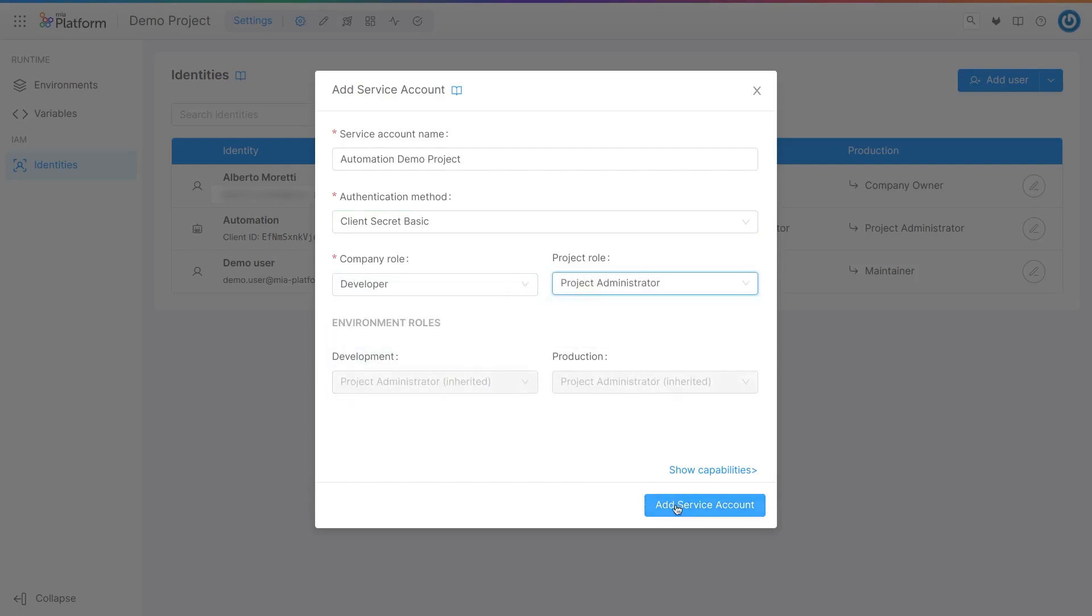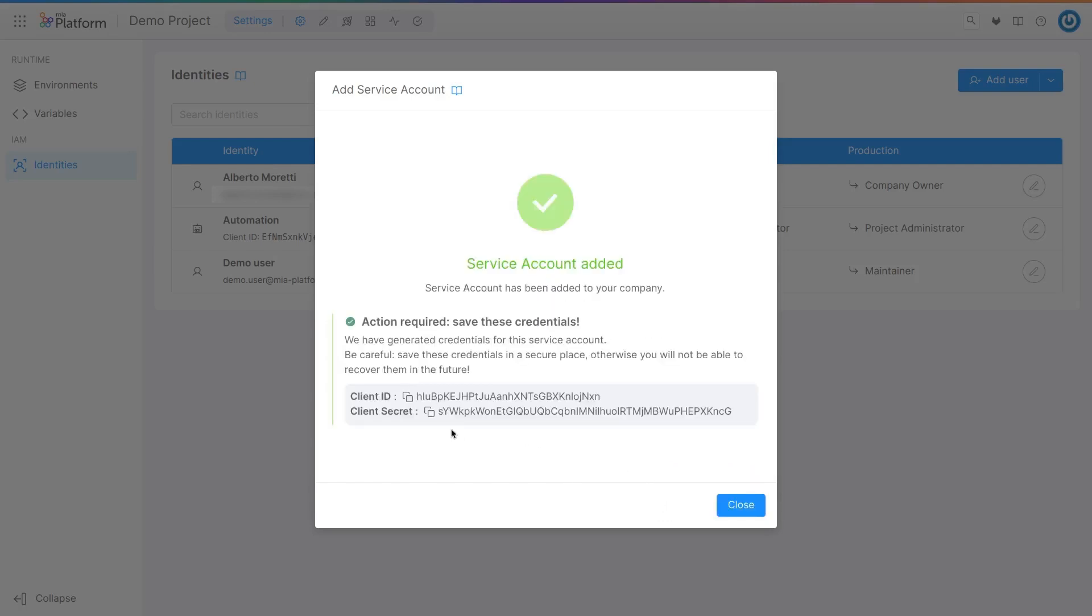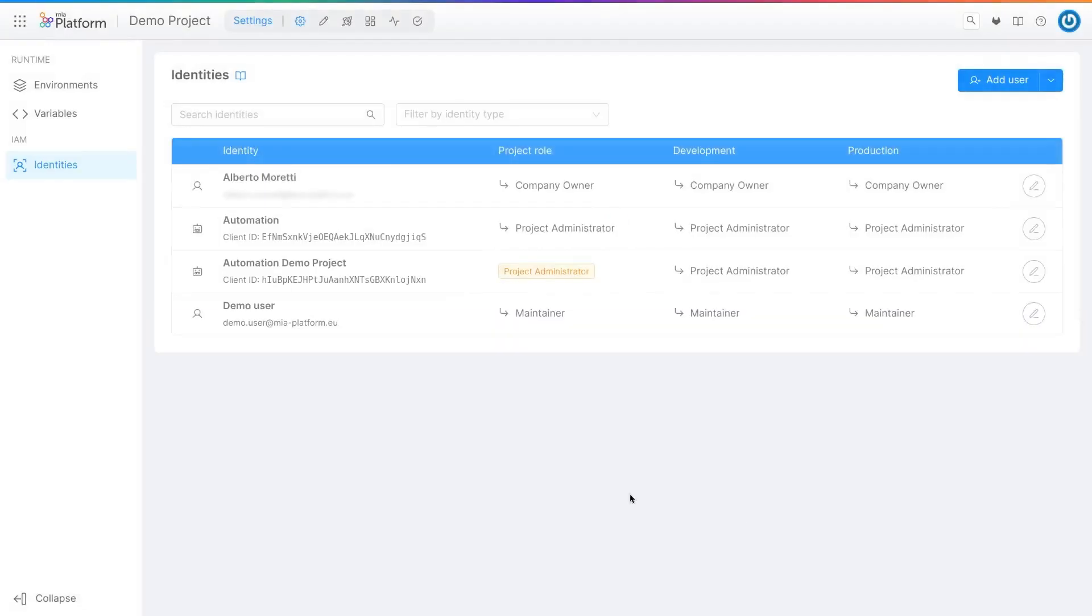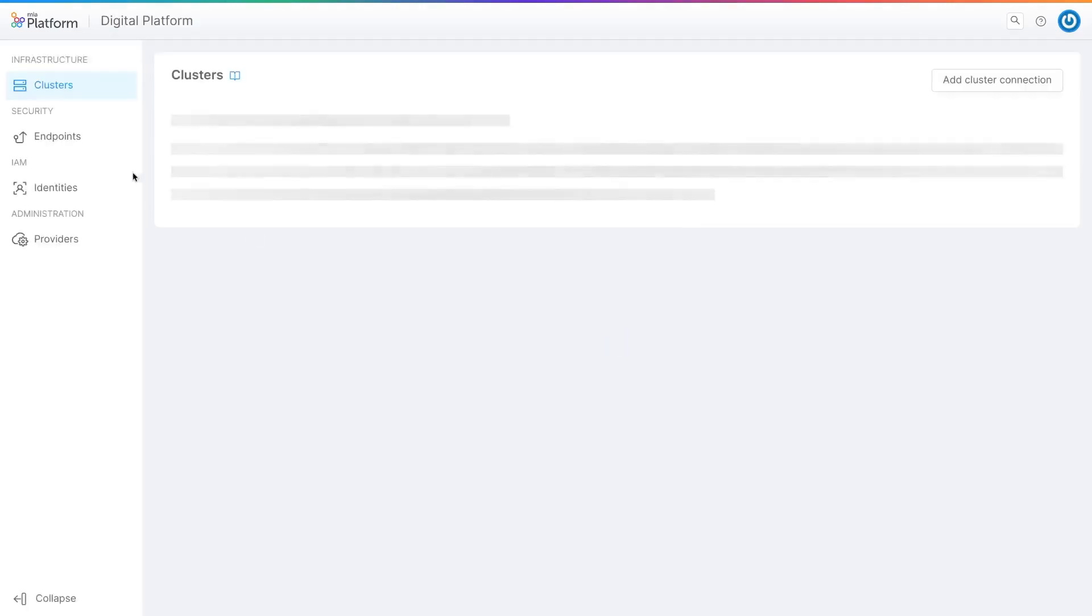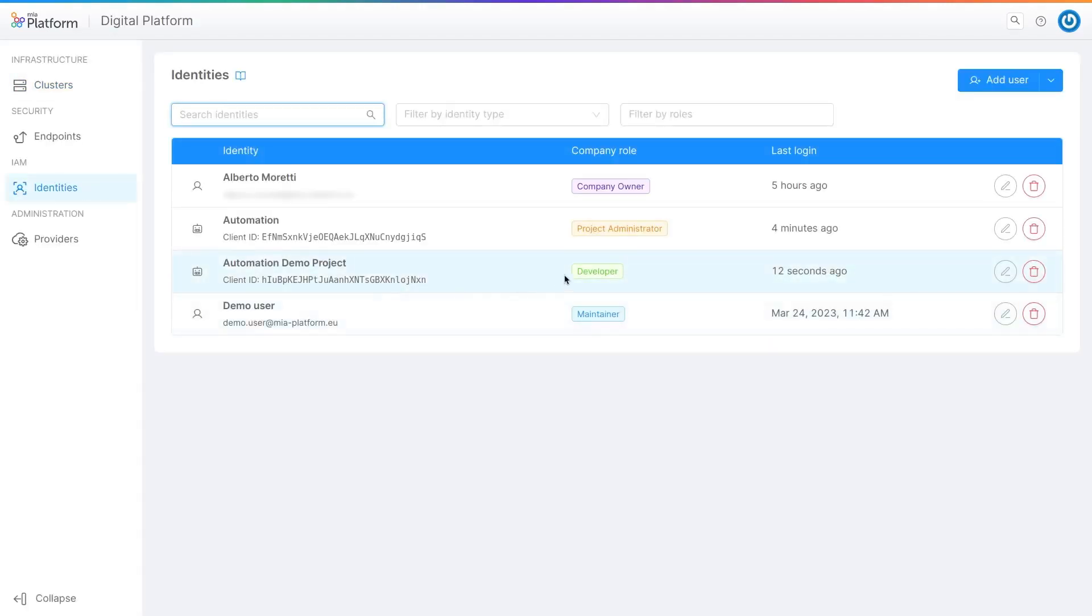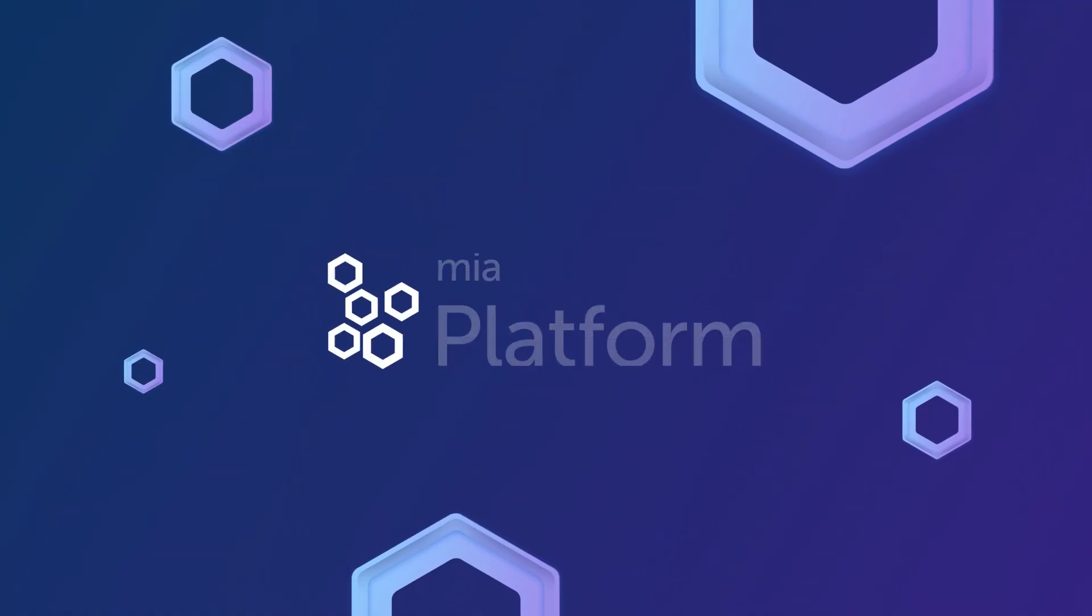Service accounts can automate processes, acting as real users. For example, they can trigger automatic deploys or perform monitoring actions. Try it with Mia Platform V11.